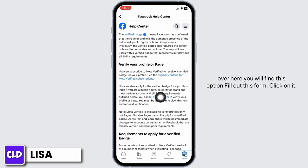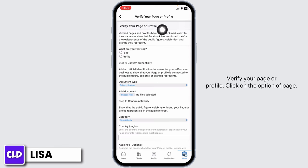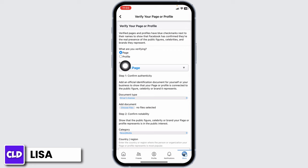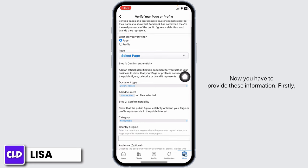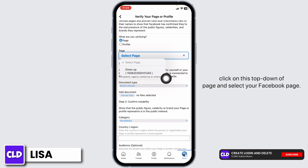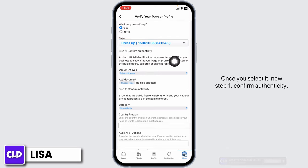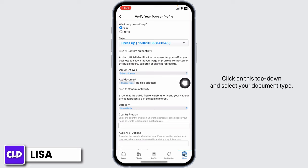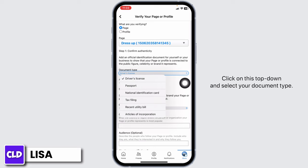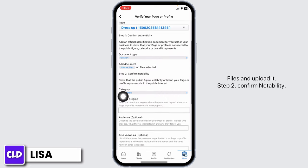If you just want to verify your Facebook page, come to this section and fill out this form — click on it. Under 'Verify your page or profile,' click on the option of Page. Now provide the required information: click on the top drop-down of Page and select your Facebook page. For Step 1, Confirm Authenticity, click on the drop-down, select your document type, then click Choose Files and upload it.